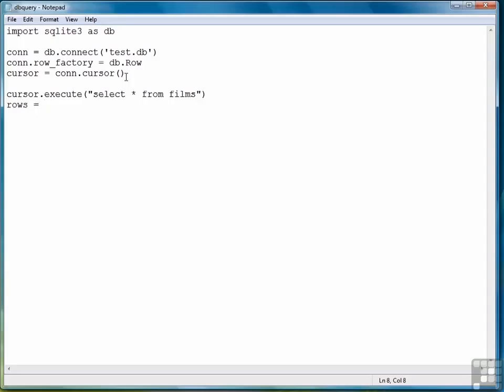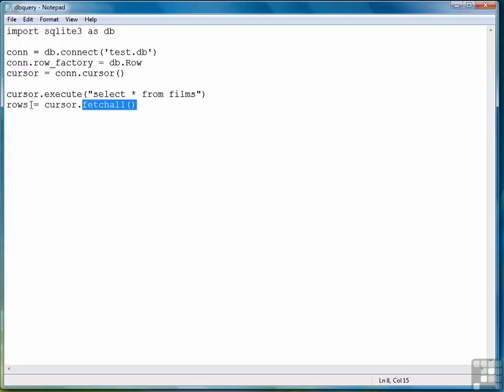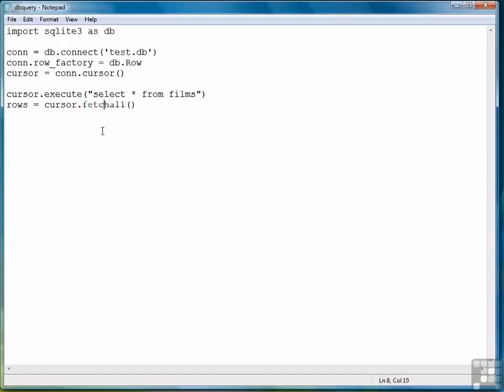Then once we have executed the SQL, we need to get the data, and the way we're going to do that is by using a function called fetchAll, which will retrieve the whole set of data and store it in a variable, in this case rows. You can fetch one row at a time, you can fetch a range of rows, or you can use fetchAll to return all rows, which is how we want to do it here.